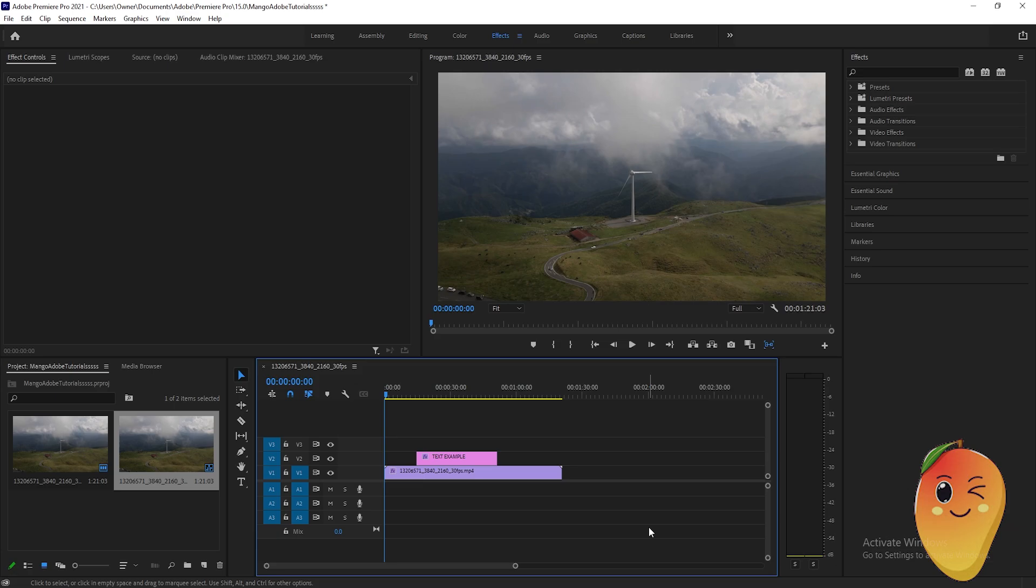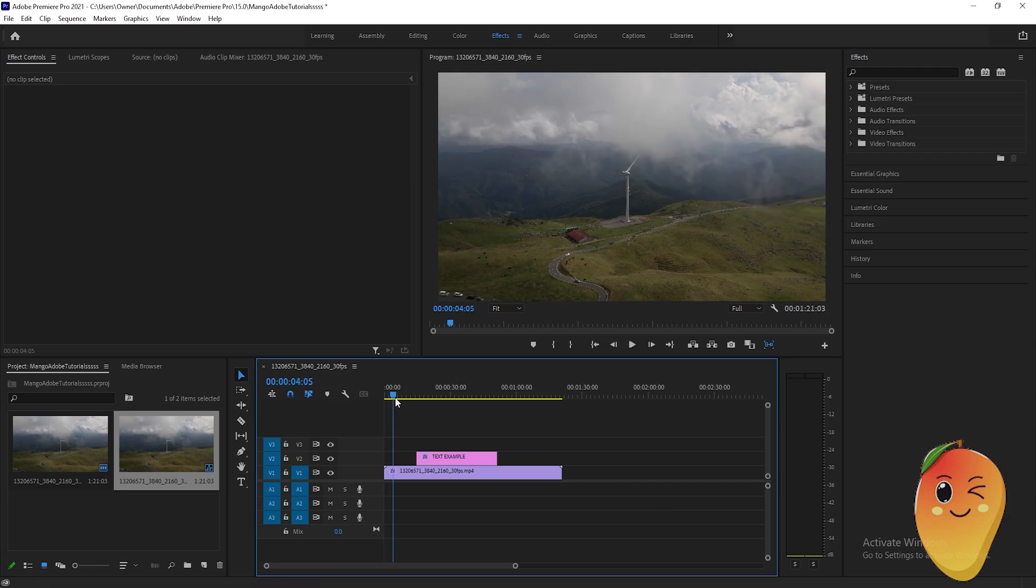In this video I will teach you guys how to add video in a text. So the first thing that we will need to do is prepare a video that we will be working on. As you can see,